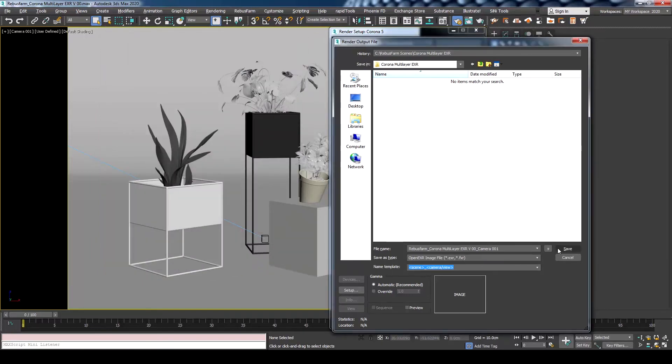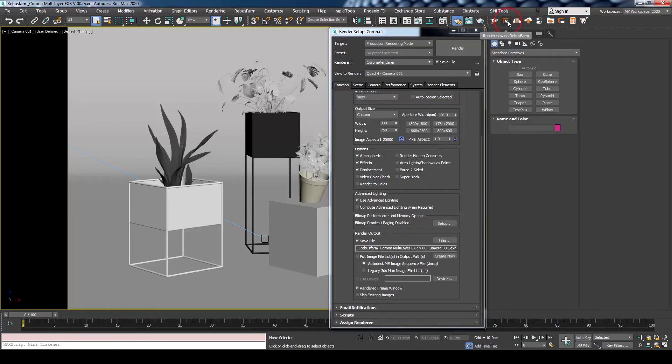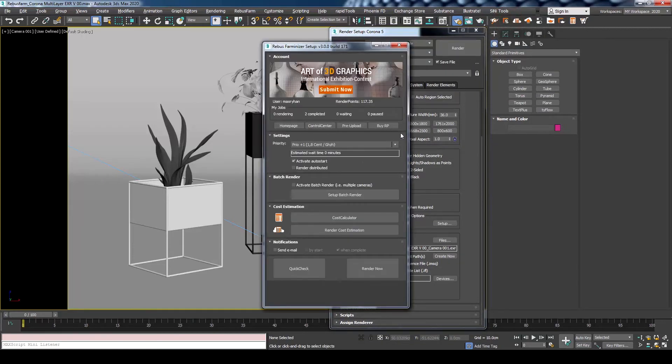Once you are done, press OK and Save. Now we're ready to submit the job. From the RebusFarm toolbar, press Render Now to open the RebusFarm render setup.